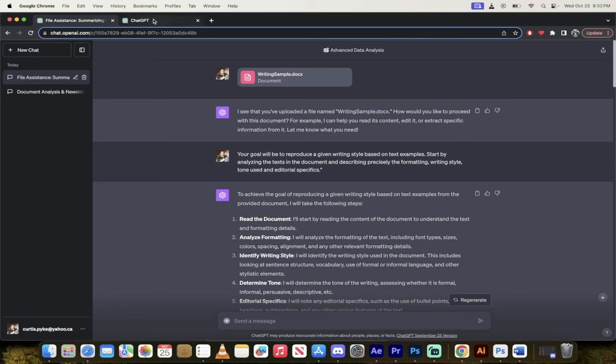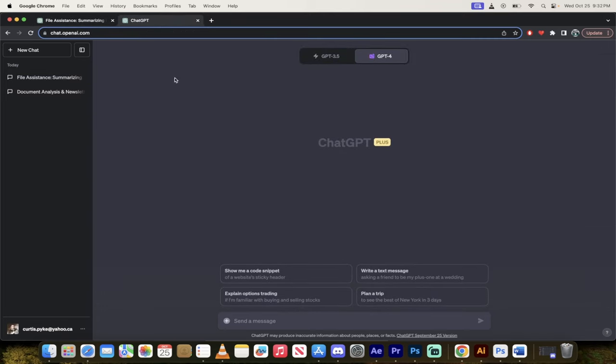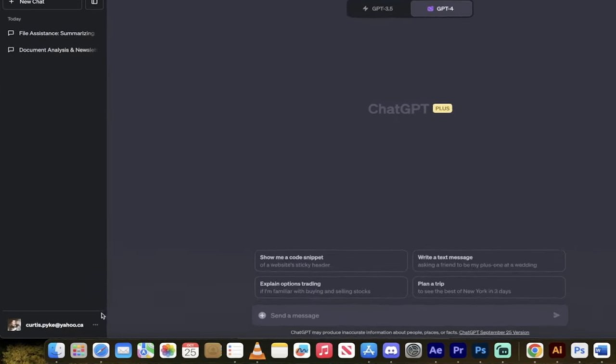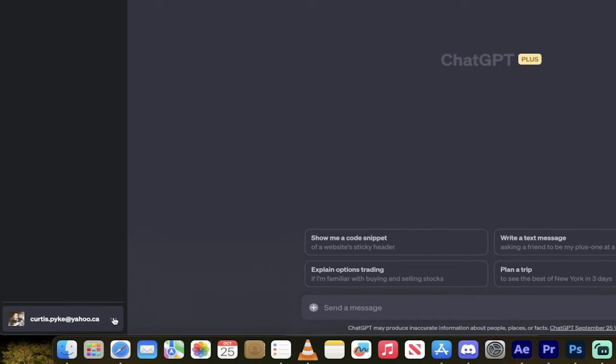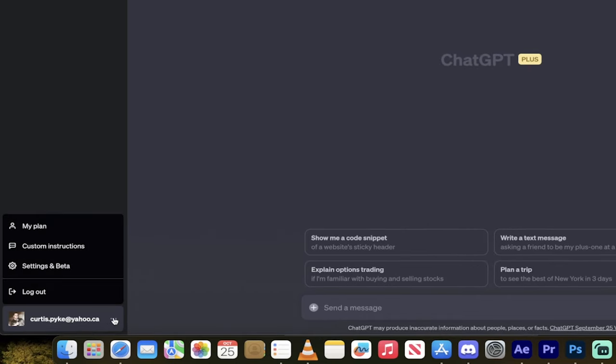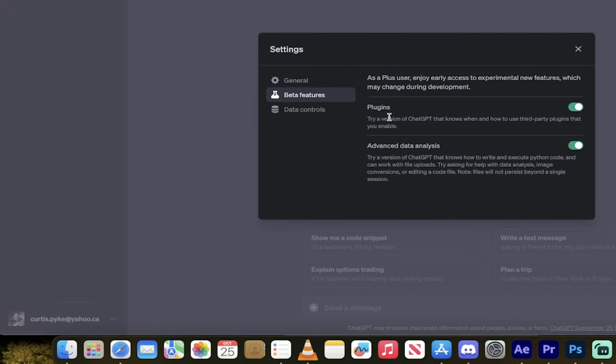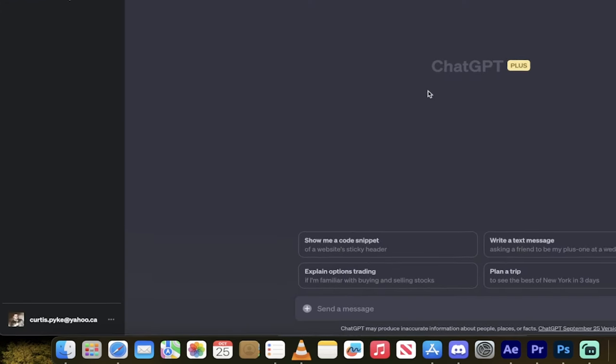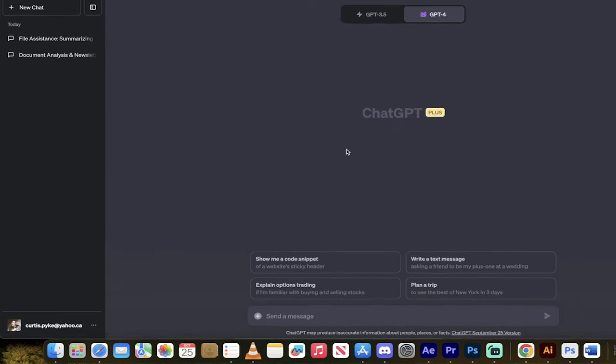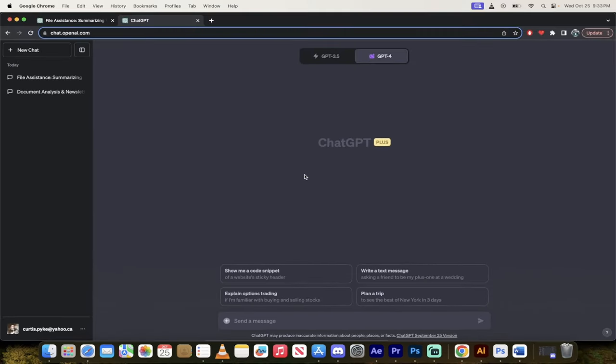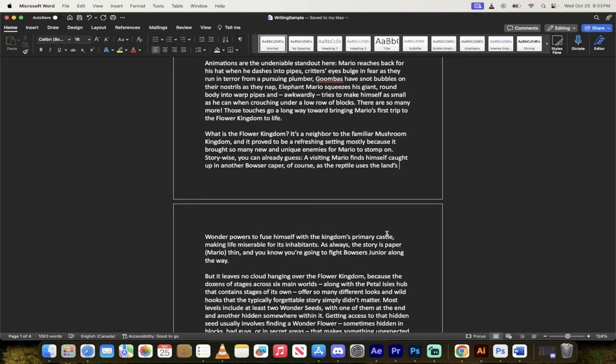So let's start from scratch. I've got a fresh instance of ChatGPT-4 open. The first thing you need to do, go to the bottom here on the left side and you'll see the three dots or the ellipses. Click on settings and beta. Once you click on that button you'll get a few options under beta features. Make sure that advanced data analysis is turned on, that needs to be turned on. This used to be referred to as code interpreter but now it's changed its name.